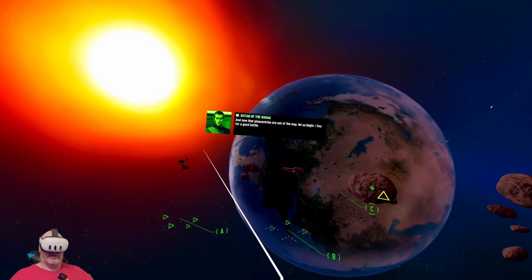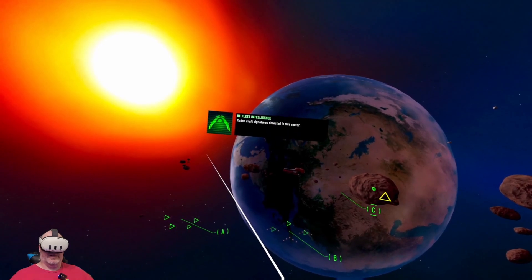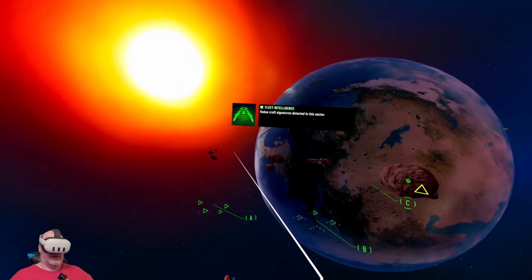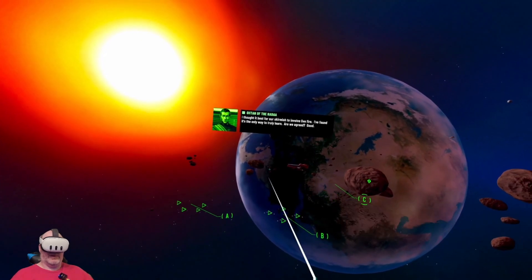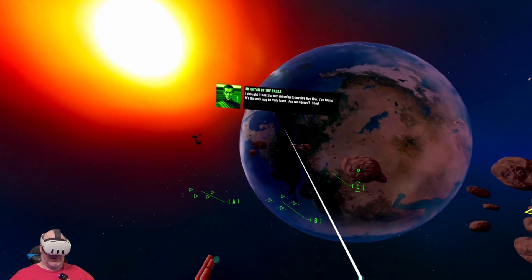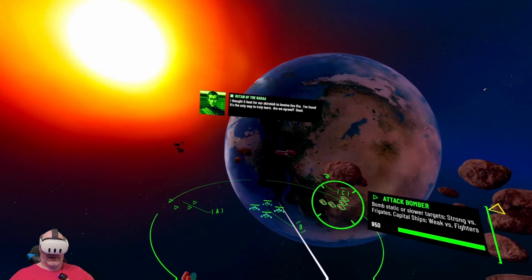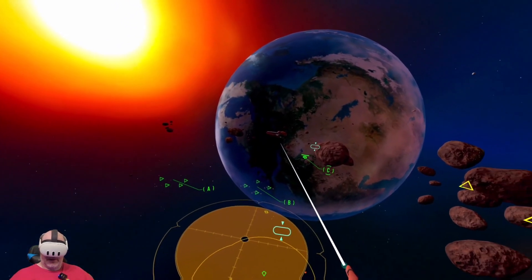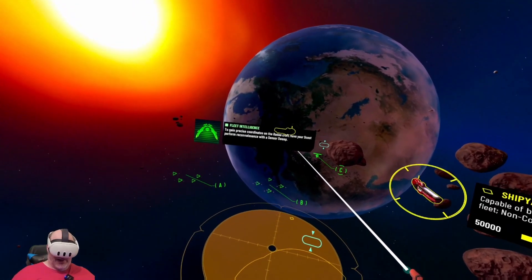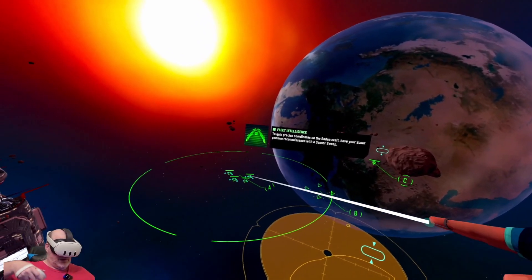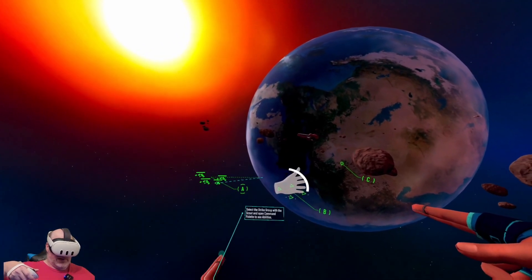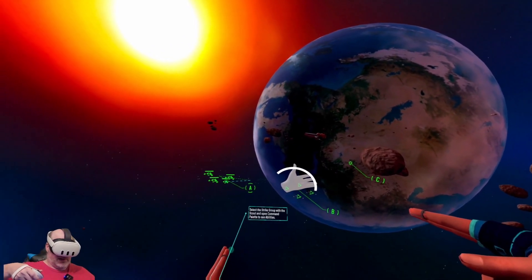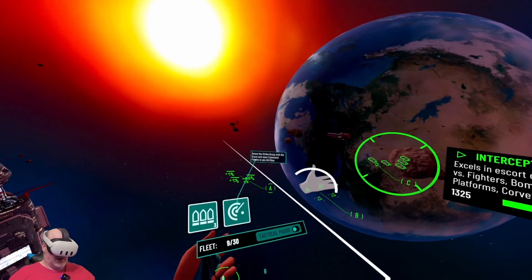Rata craft signatures detected in this sector. I thought it best for our skirmish to involve live fire. I found it's the only way to truly learn. What are we agreed? I don't really want a live battle. Precise coordinates on the Rata craft. Have your scout perform reconnaissance with the sensor suite.